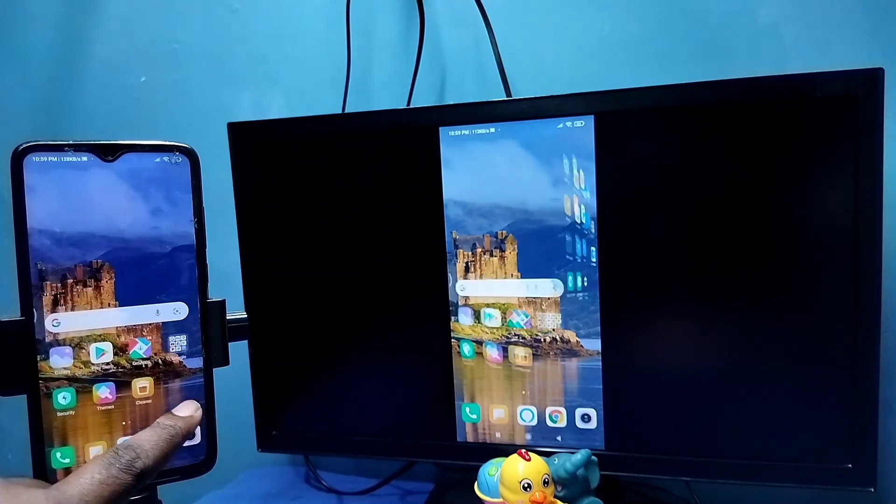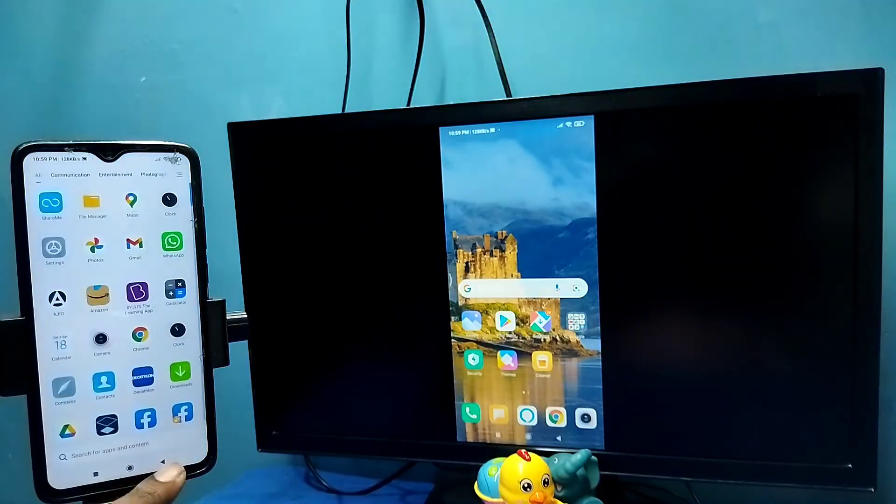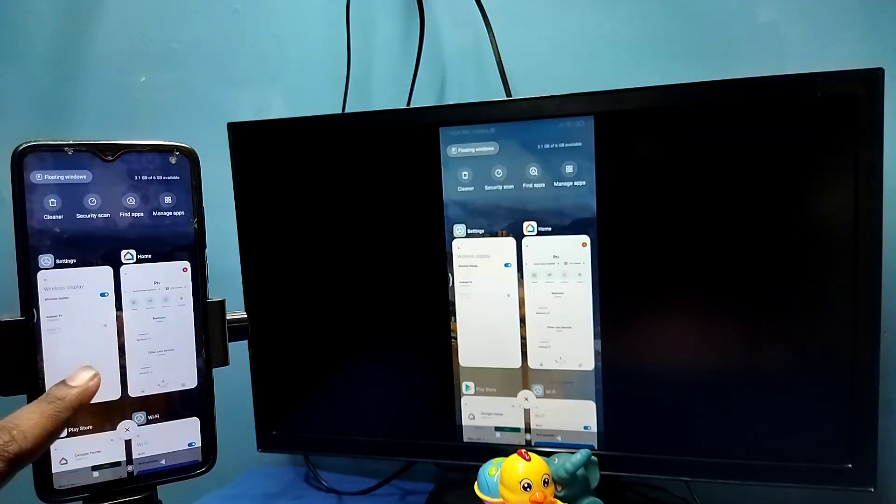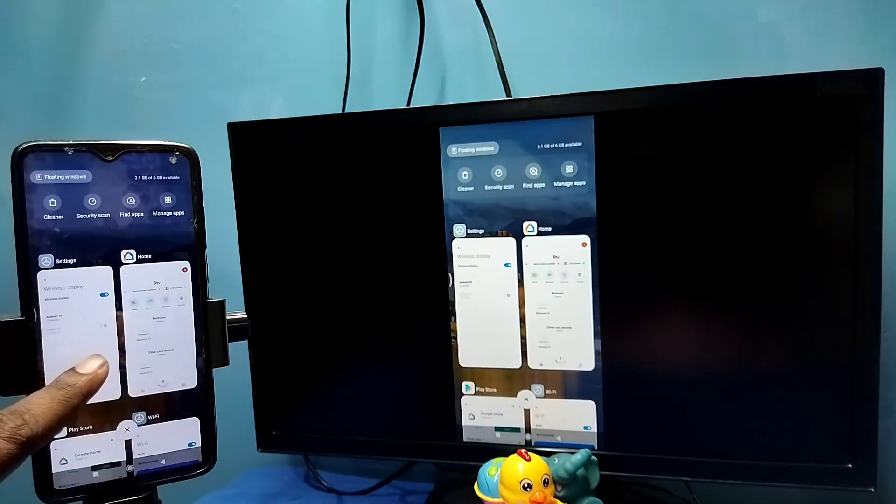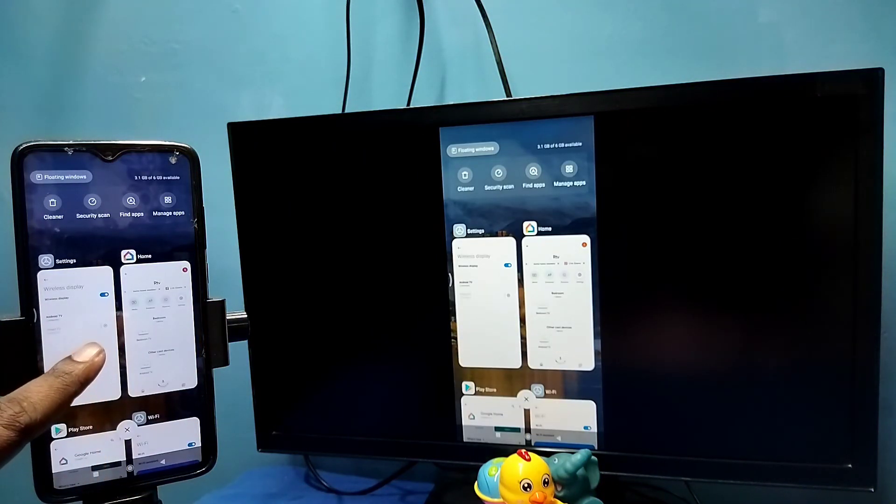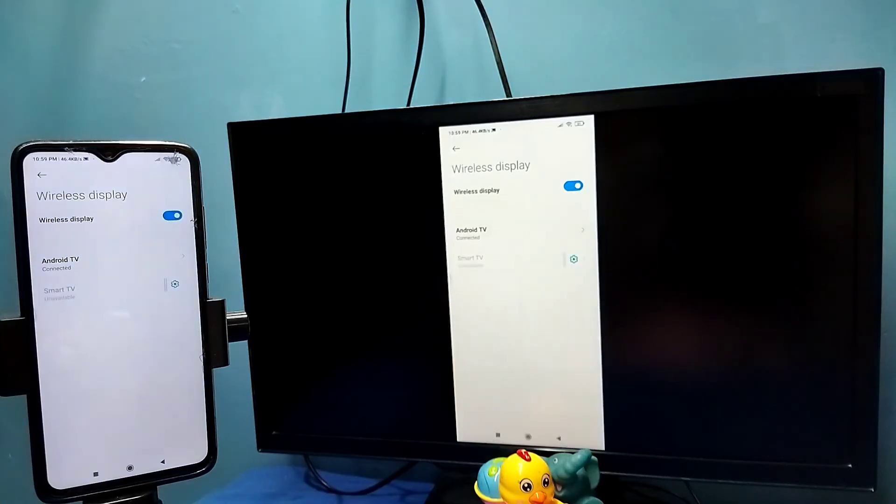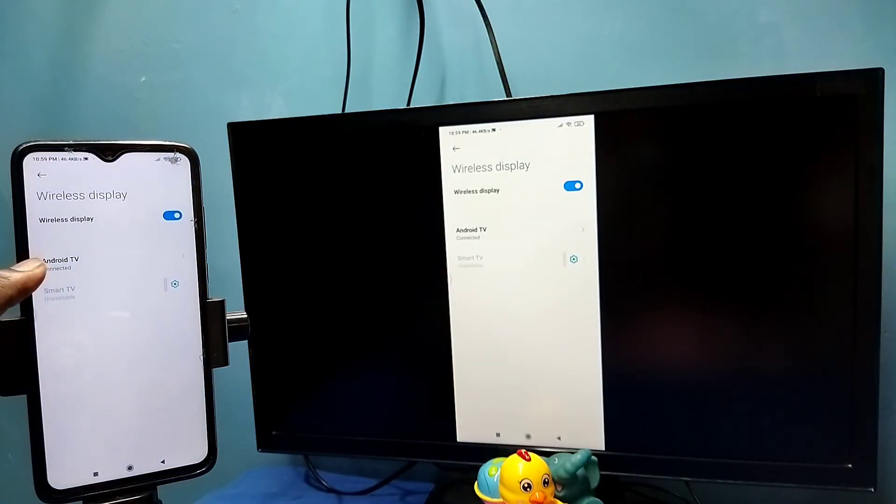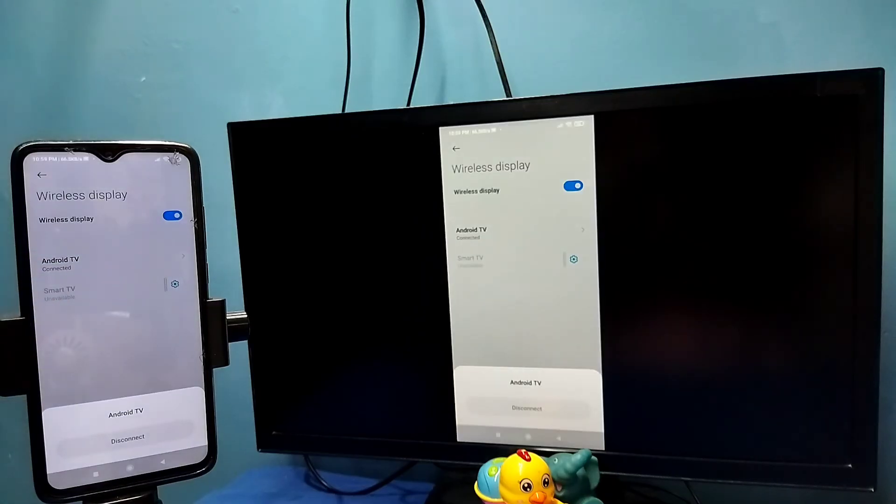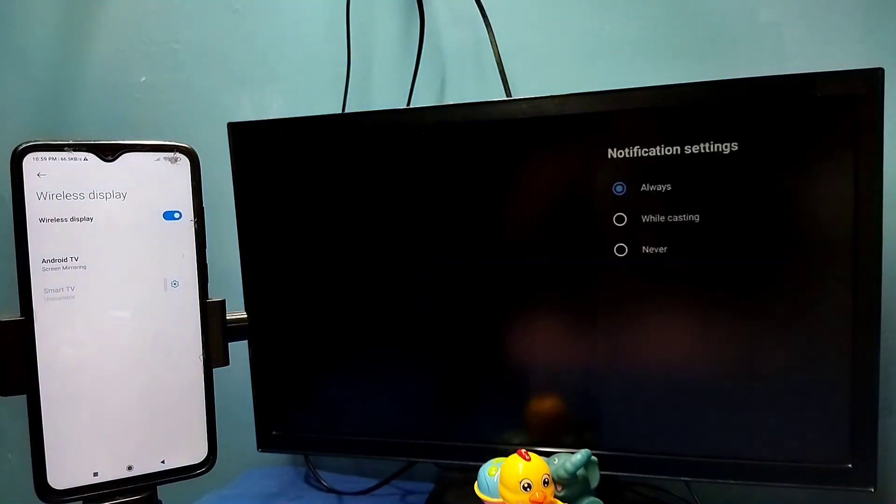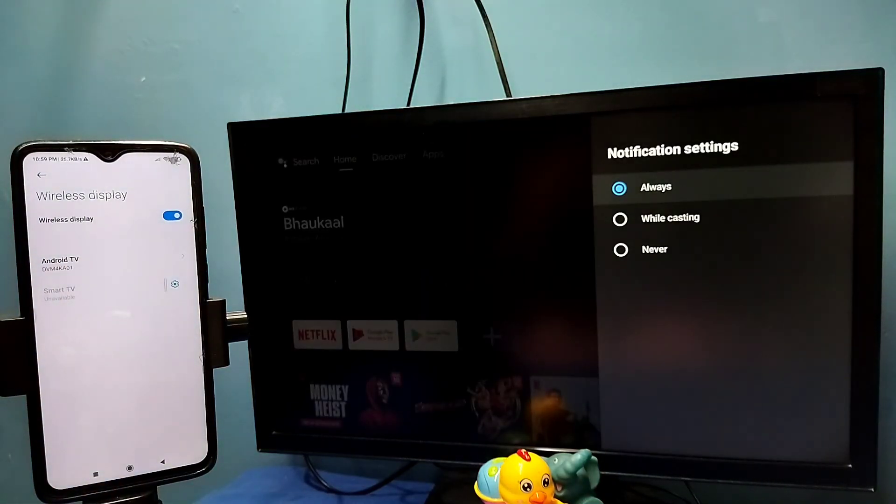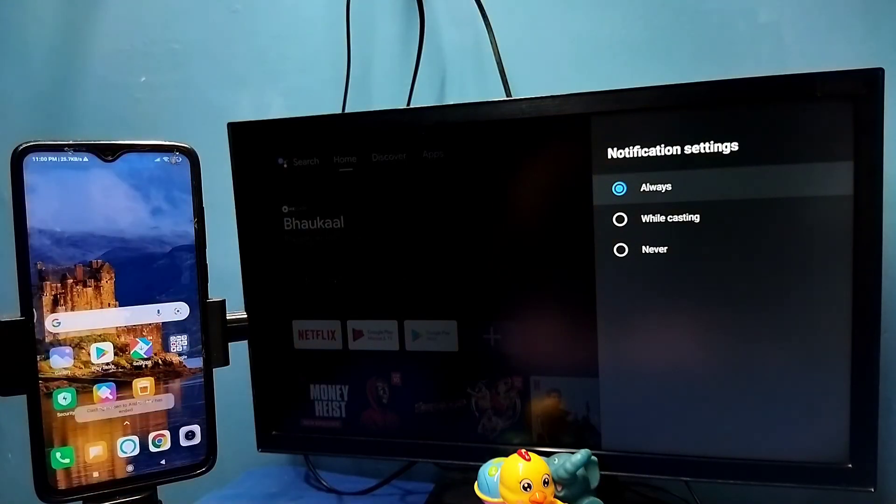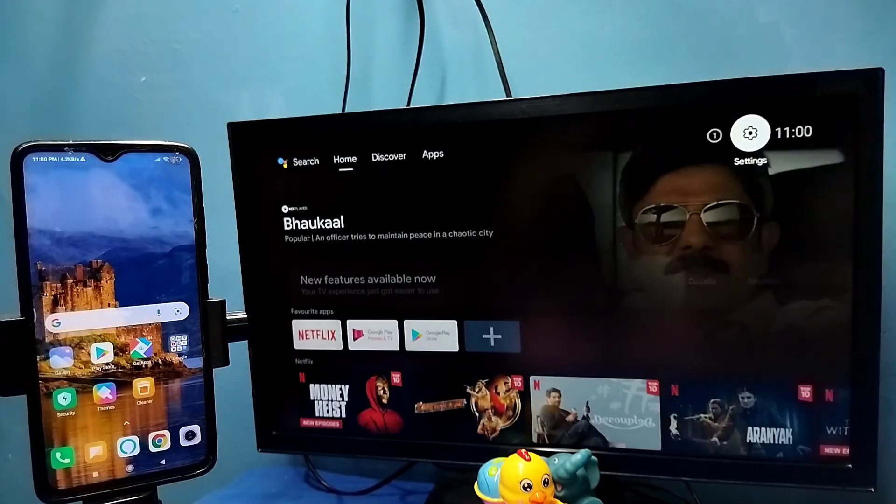So these are the two methods. If you want to disconnect again go to settings connection and sharing wireless display. Then tap on connected TV name. Then tap on disconnect. Okay done. So please try it.